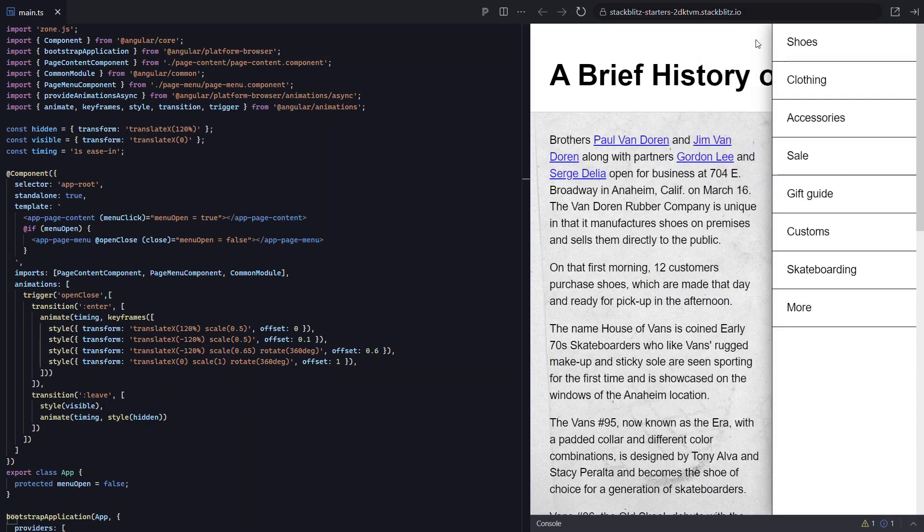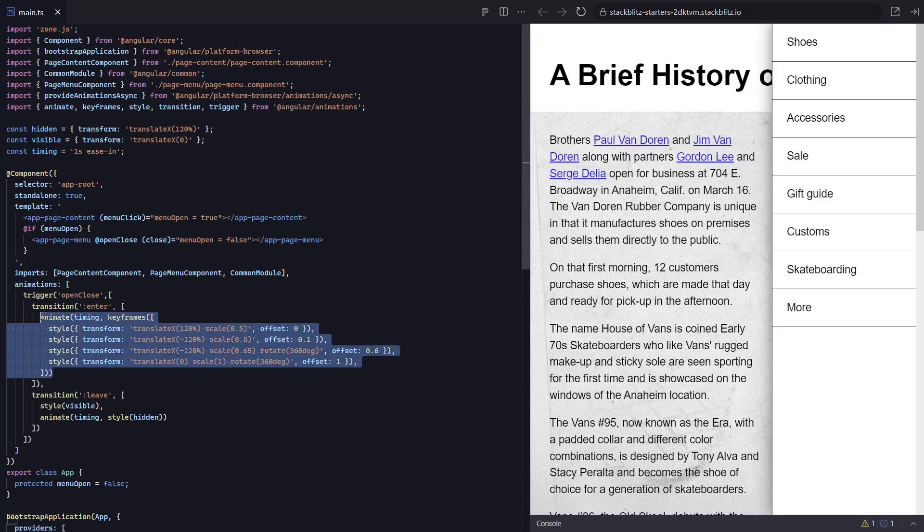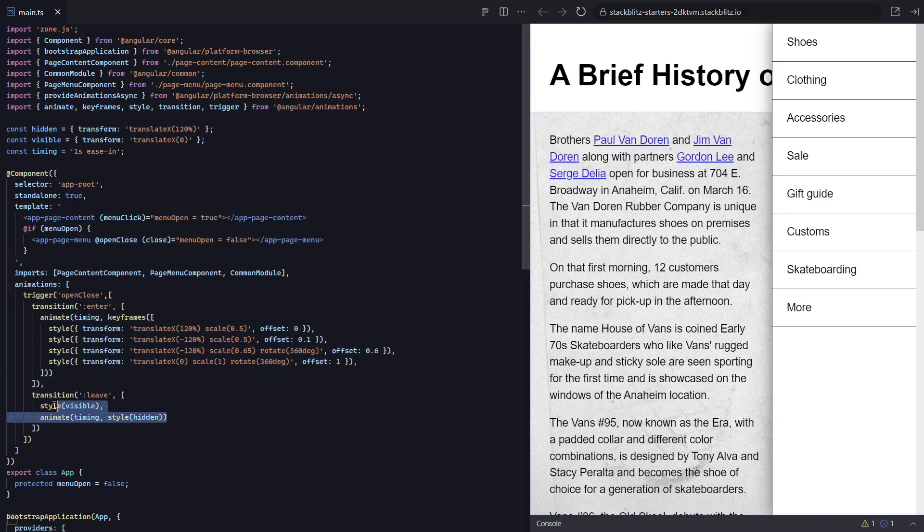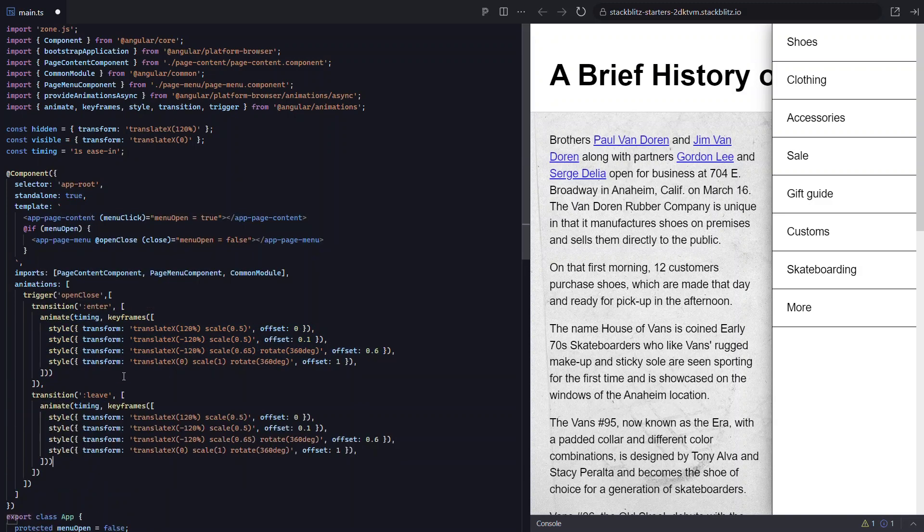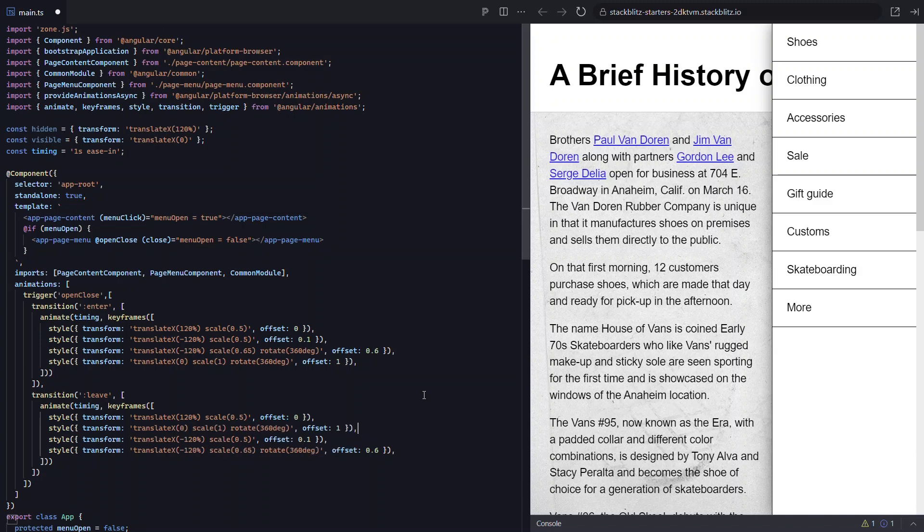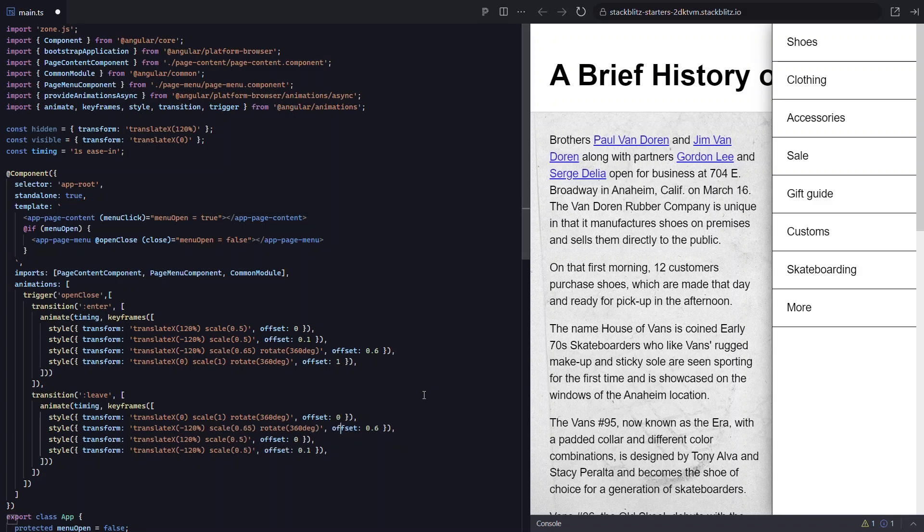Okay, let's add the close animation now. We can start by copying our open animation and we'll paste that over our existing close animation code. Okay, so now we pretty much need to reverse the order here to do the opposite transition and close. So let's move the last step to the top and we'll switch its offset to 0. Now let's move up the rotation step and then change its offset to 0.1. And then we need to flip the last two steps and update their offsets too.